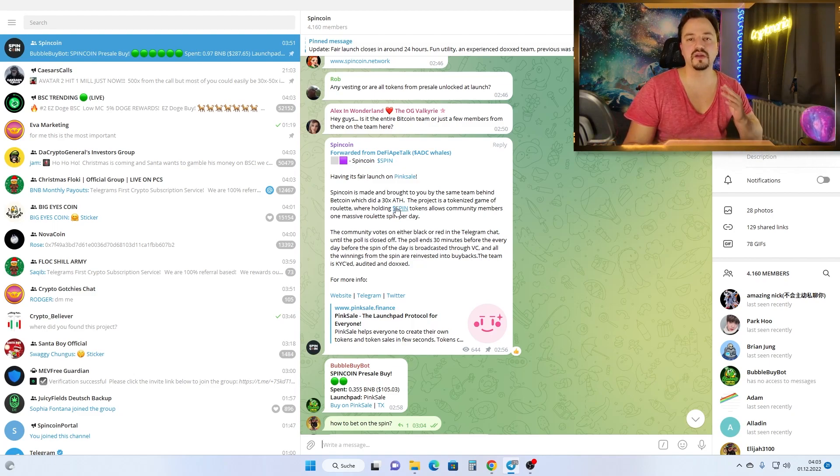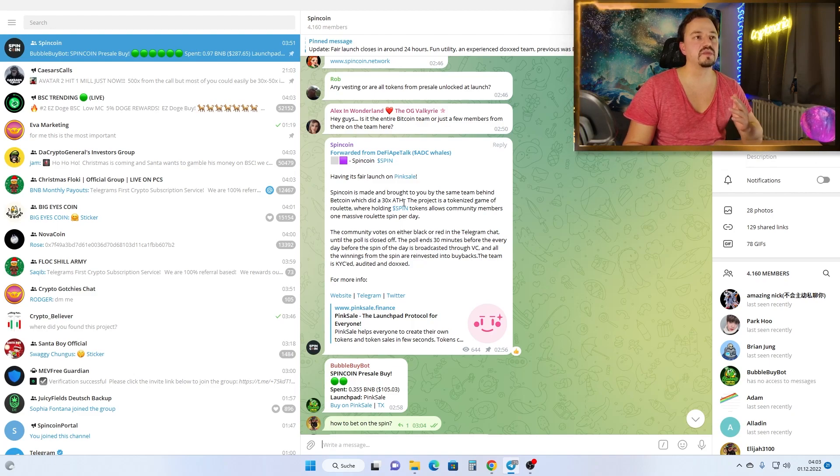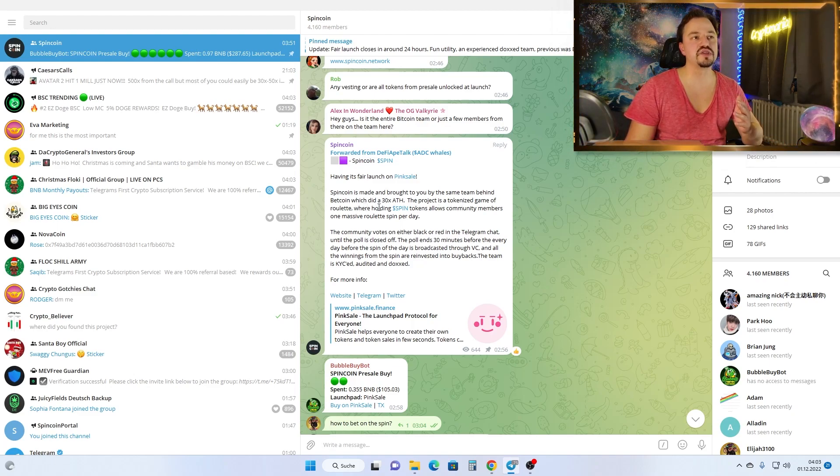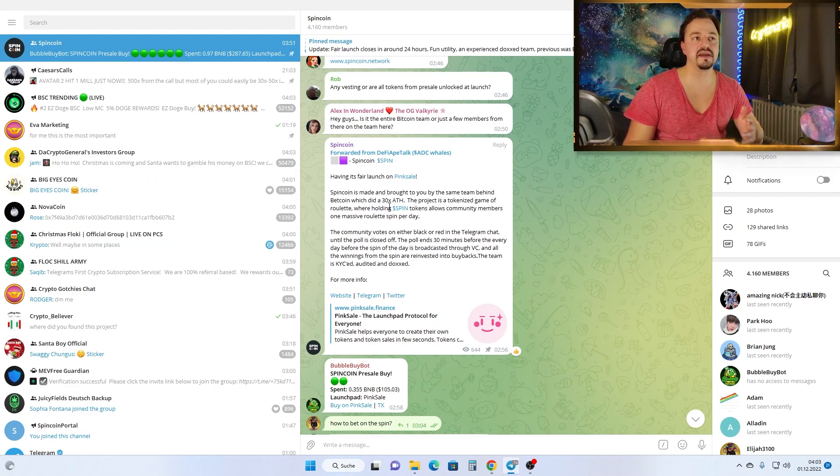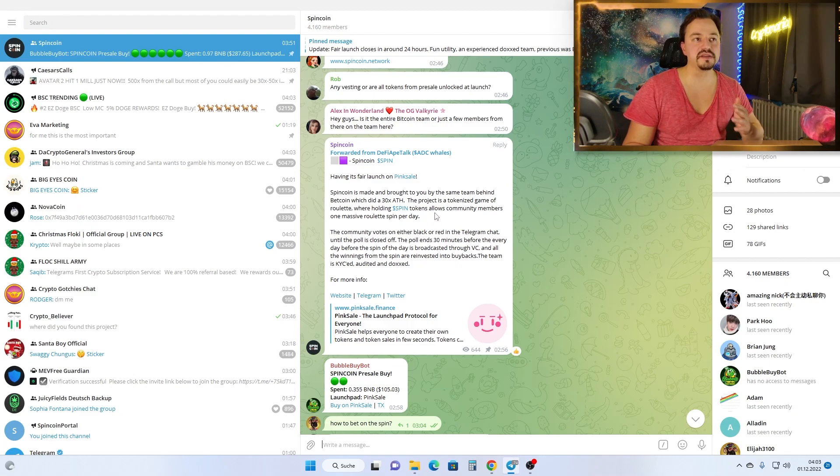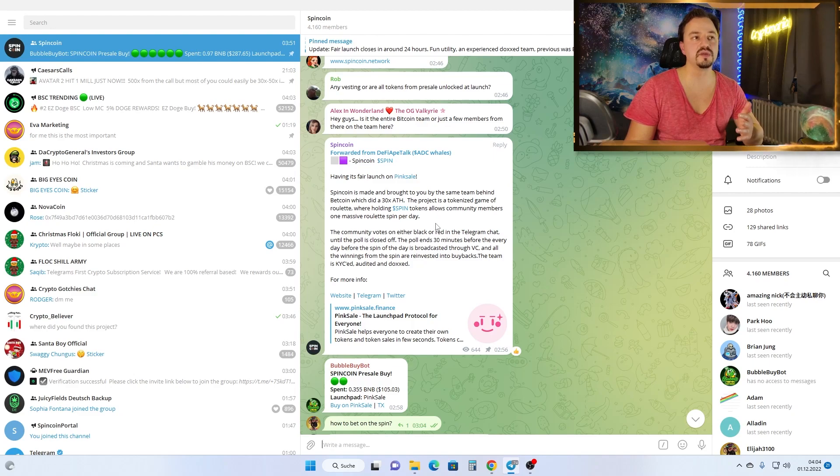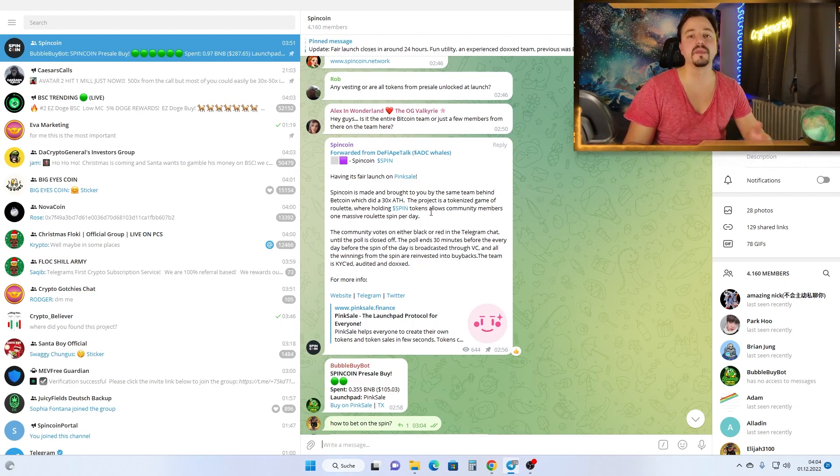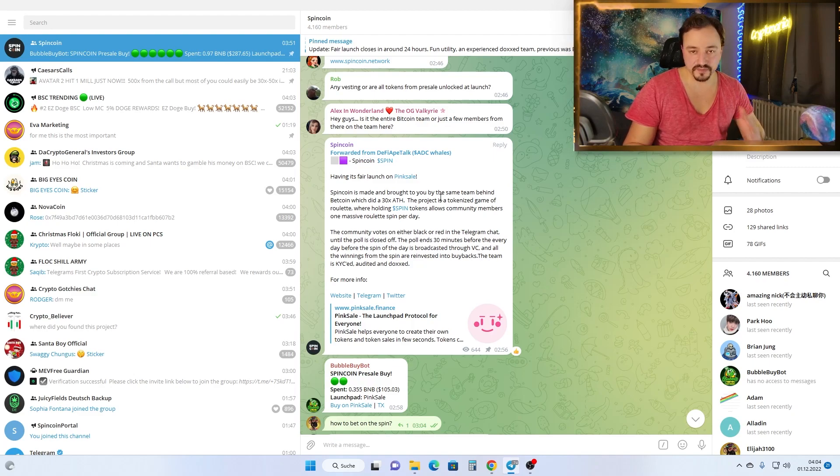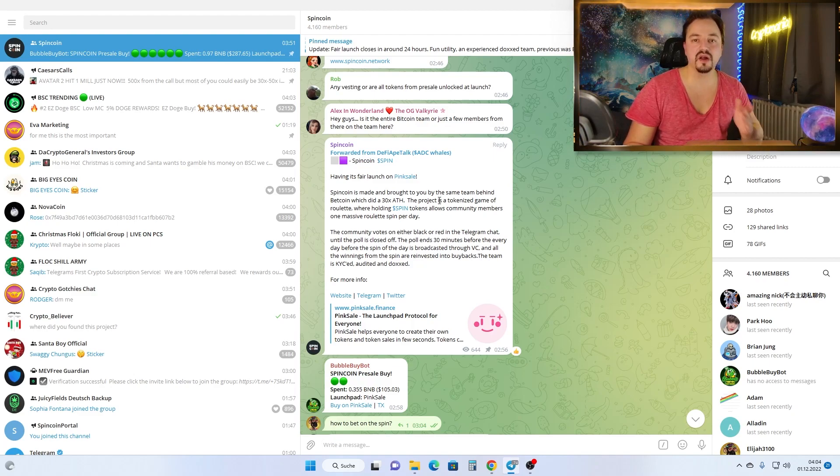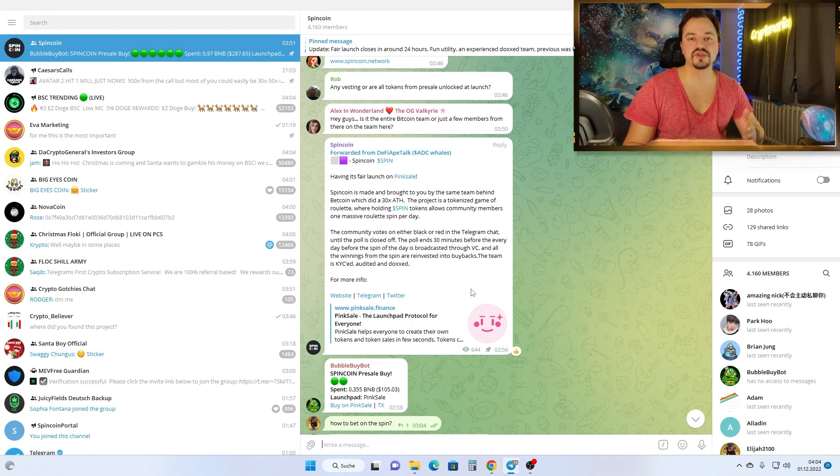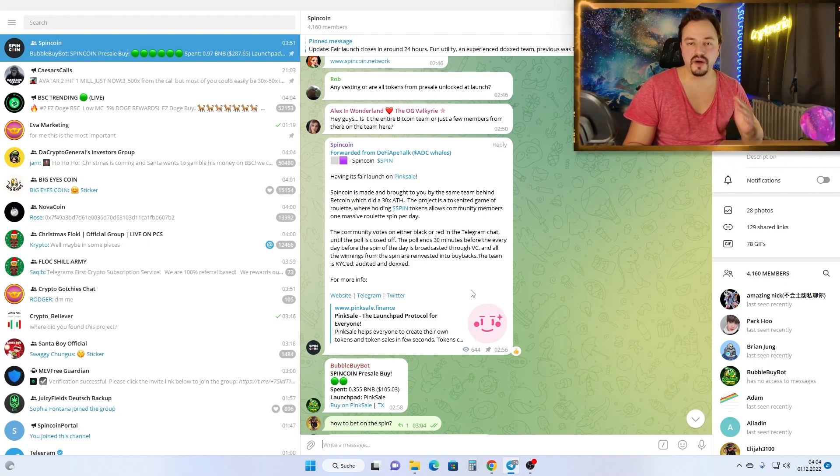Here you see the message on the Telegram account that they made already a good project before. Spin Coin is made and brought to you by the same team behind BetCoin, which did a 30x at all-time high. The project is a tokenized game of roulette. Holding Spin tokens allows community members on massive roulette spins every day. As you see guys, they made already a successful project, so I trust in this project. Maybe we will see better or the same amounts, which would also be very cool.